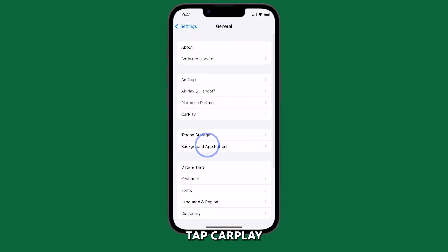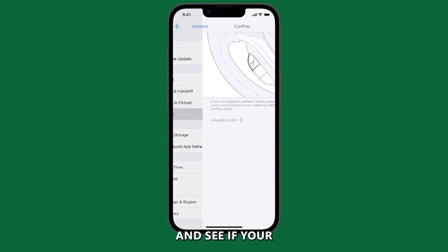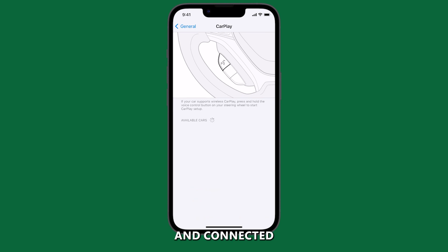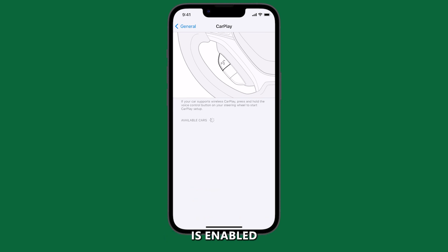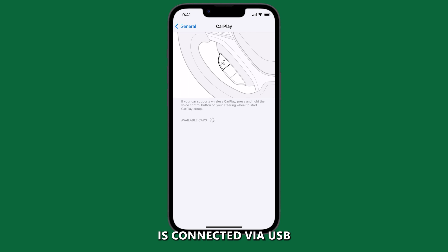Tap CarPlay and see if your car is listed and connected. In your car, make sure CarPlay is enabled and that your iPhone is connected via USB.